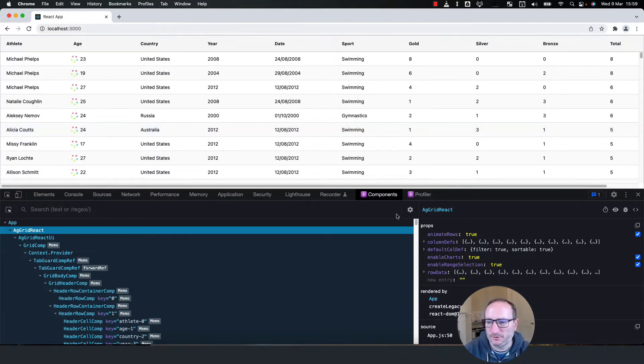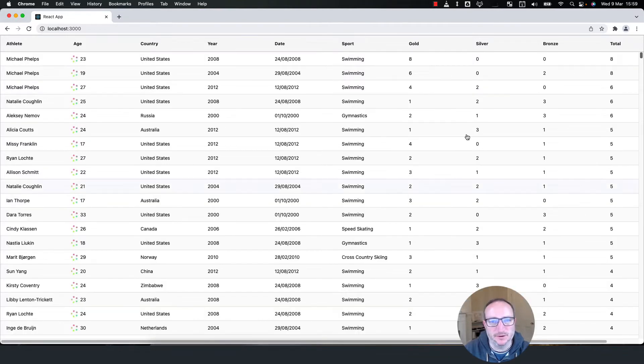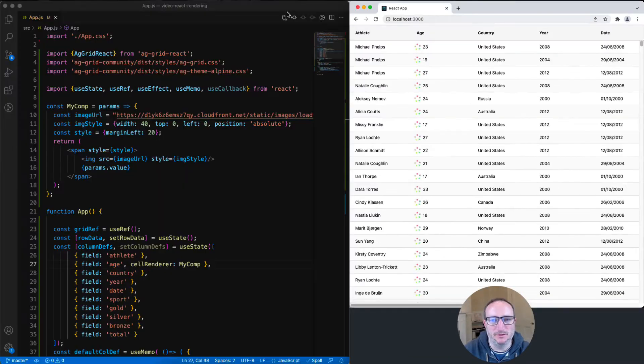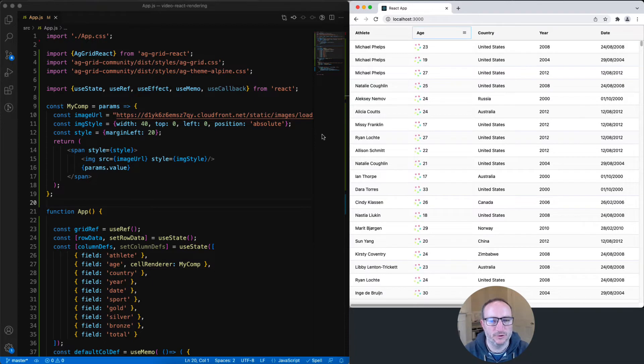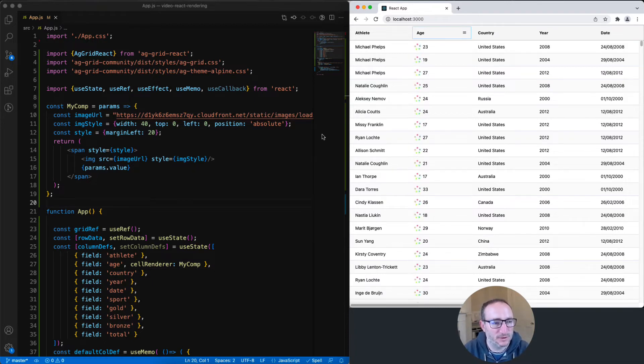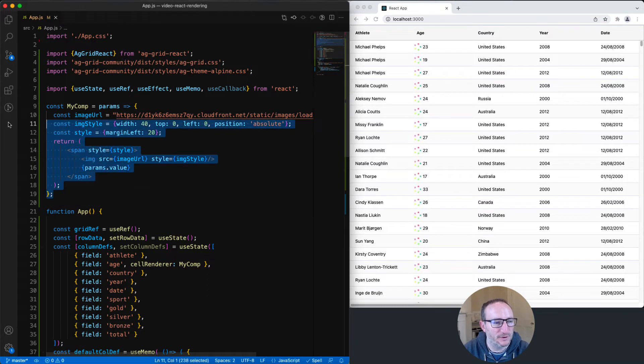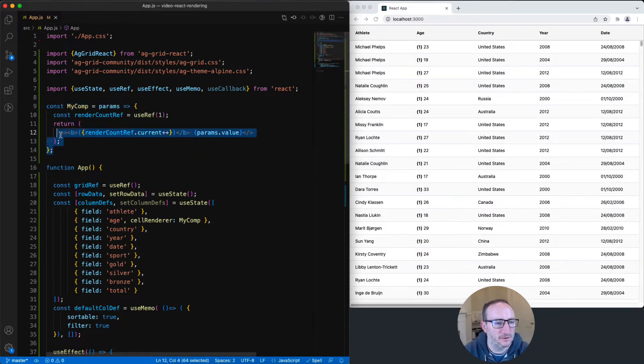Time to go back to our sample code. We'll close down the dev tools and bring the browser back to its normal size. I want to show you how to avoid wasted renders in your custom cell renderers. To do that, let me introduce a different cell renderer here. This code just came from my clipboard.